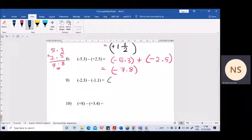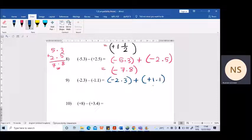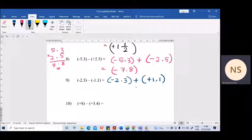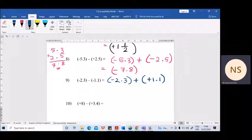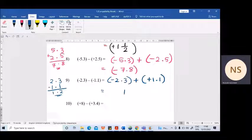Let's see the next question: minus 2.3 subtraction plus 1.1. This became an addition: minus 2.3 addition — the additive inverse of plus 1.1 is minus 1.1. Now these have two different signs — if they have different signs we cannot add, we have to subtract. Place the bigger number on top: without considering the sign, 2.3 is bigger and 1.1 is smaller. Subtract: you get 1.2. More minuses are there, so the sign is minus — answer is minus 1.2.